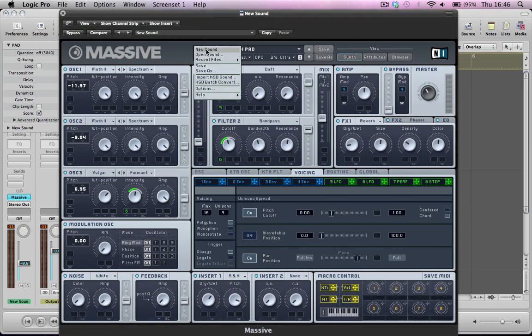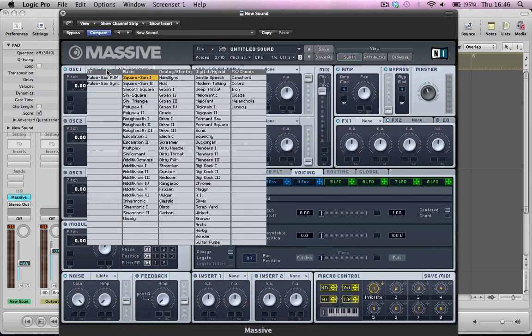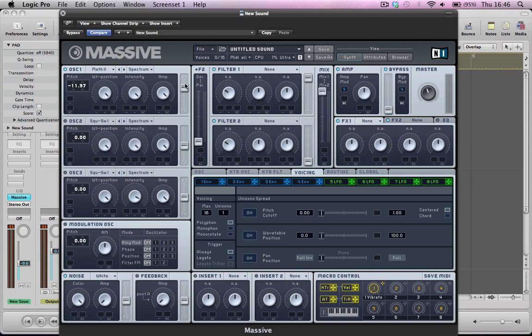So I'm going to initialize this preset, set up oscillator 1 here. It's going to be a rough math 2, and we're going to take the pitch down by one octave, but just nudge it a couple of cents there. Keep the wavetable position all the way to the right, intensity on full and amp on full, and I'm going to route it halfway here, both filter 1 and filter 2.